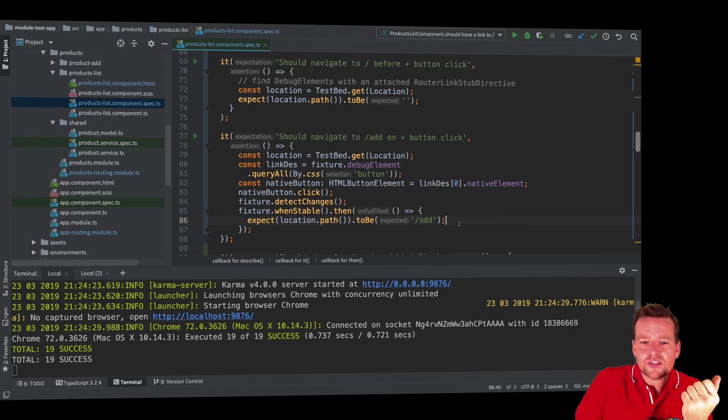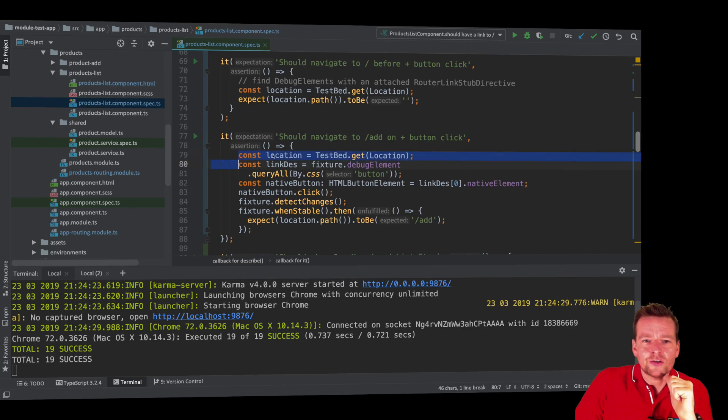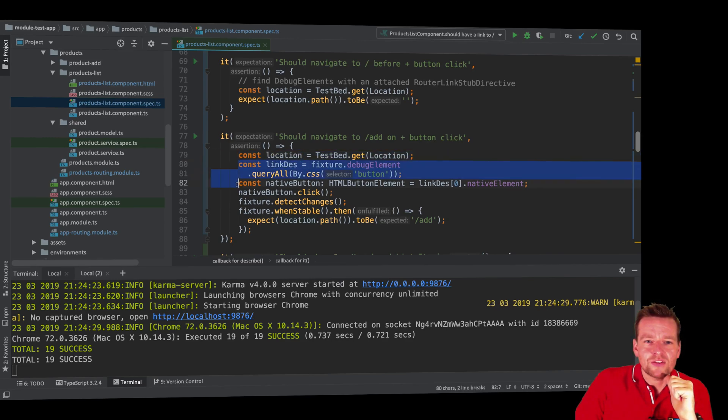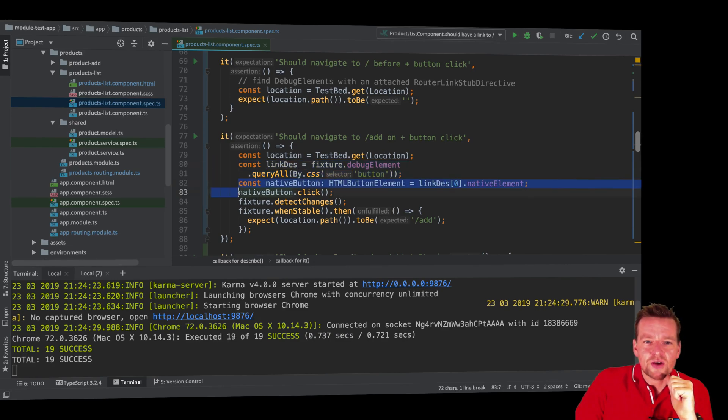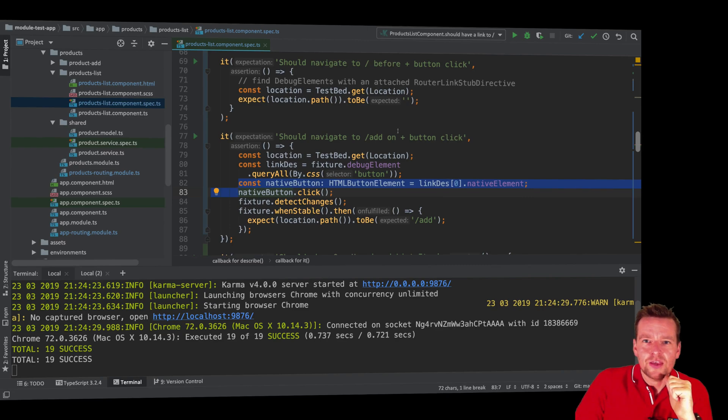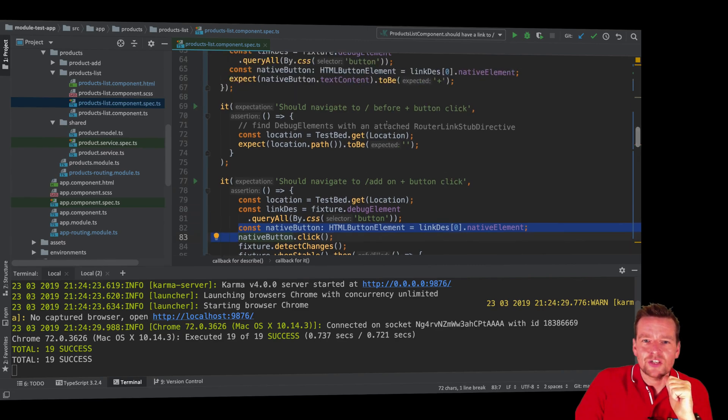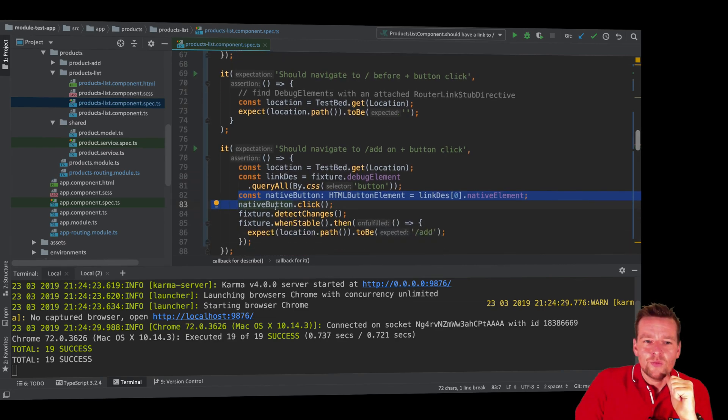Again, quickly, we go and get the location. We need that to kind of do the test later. We go and actually get that button that we're looking for, a list of buttons. And then we're getting the first button in that list because we do know that's actually the plus button because of the test we did earlier. We do the click of the button. Look how simple that is. We just click the button.